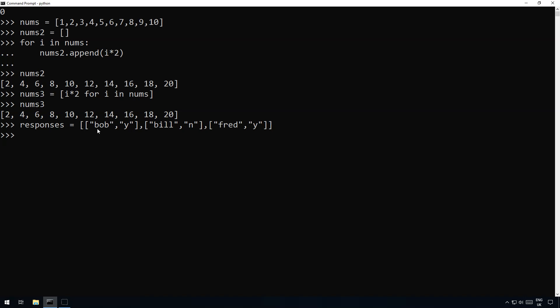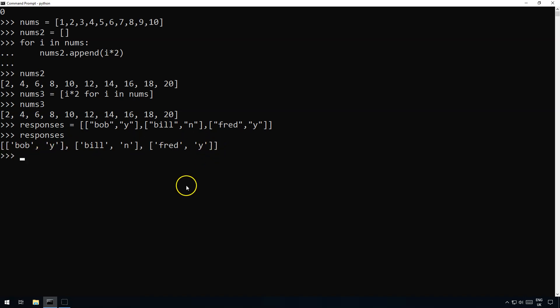So there's my list of responses and let's say we want to go through this list and we want to create a new list just of the people who are going to the party which in this case is Bob and Fred.